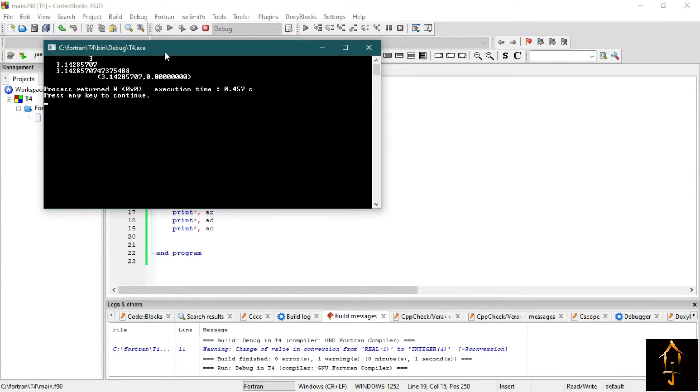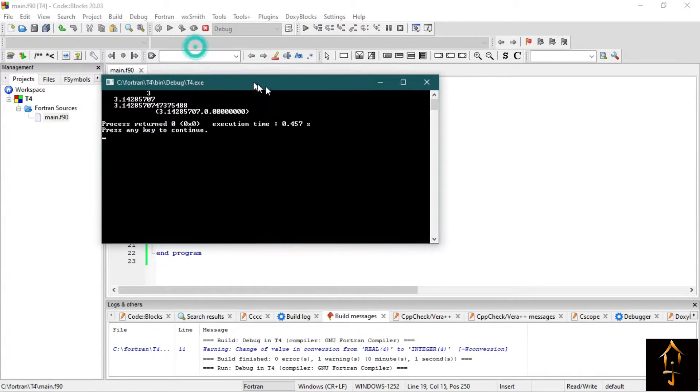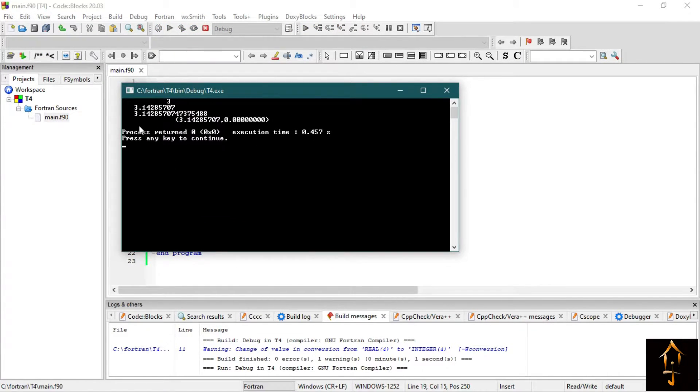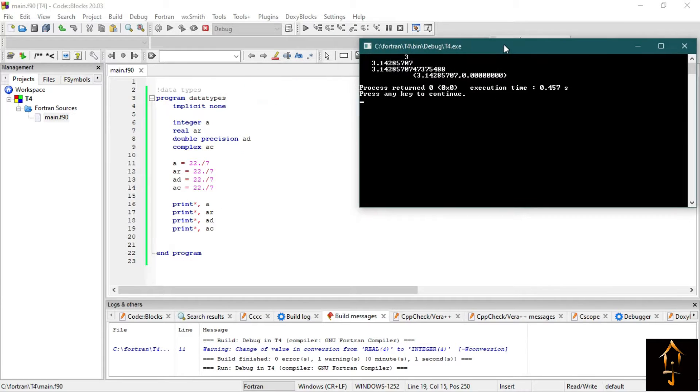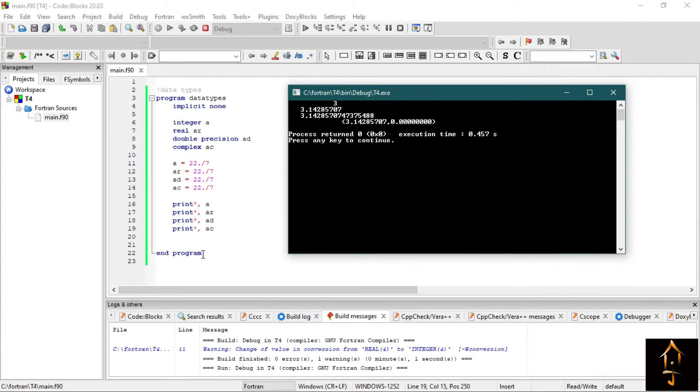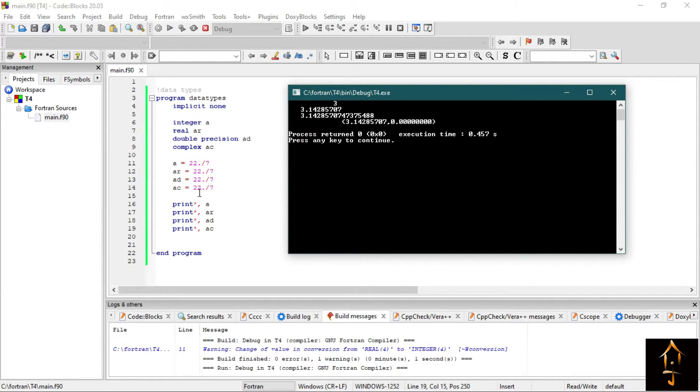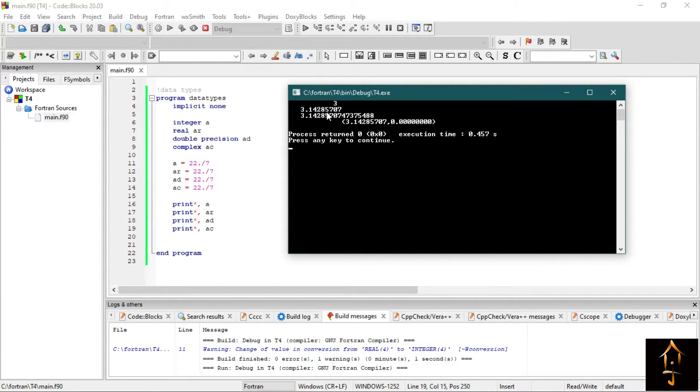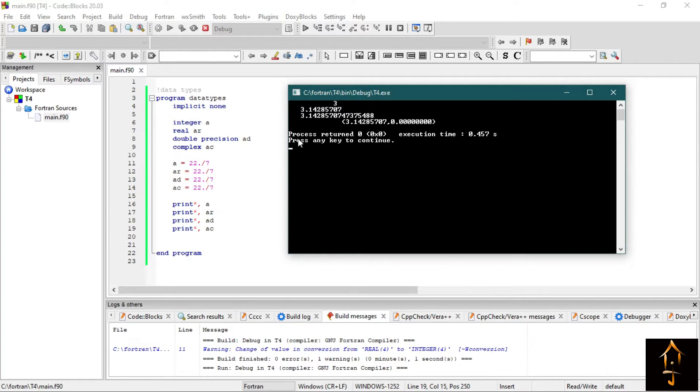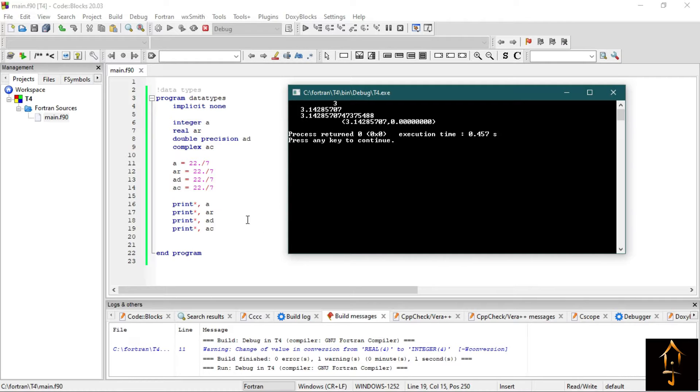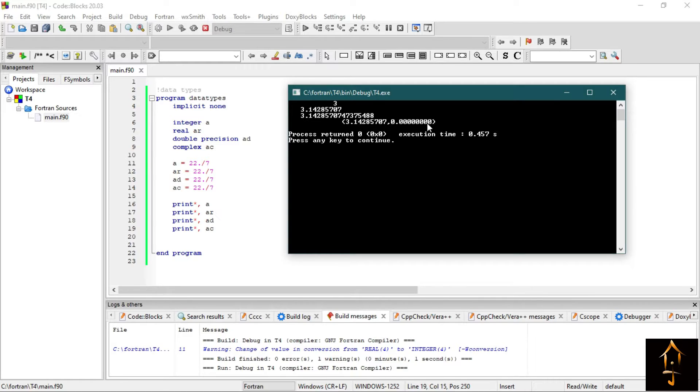So now this is our output. As you can see, the first output is for A, which is integer, so it prints only 3. The second is a real number, so it prints up to 8 decimal places. The next one is a double precision number, so it prints up to 16 decimal places.